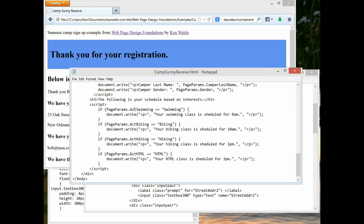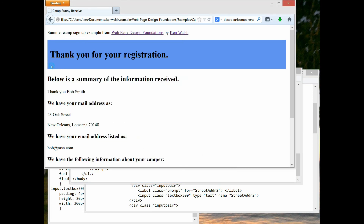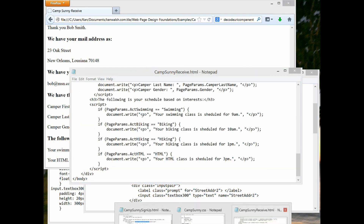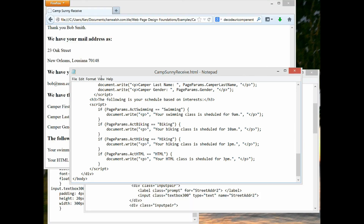The word 'swimming' in the condition comes from the value assigned to it in the form when somebody checked it. If the condition is true, JavaScript in the curly brackets executes: document.write 'Your swimming class is scheduled for 9 a.m.' We have four if statements corresponding to each of the four checkbox variables. Looking at the results, it wrote 'Your swimming class is scheduled at 9 a.m.' and 'Your HTML class is scheduled at 3 p.m.' because only those two were checked. For act_biking the condition was false, so those brackets were not executed.